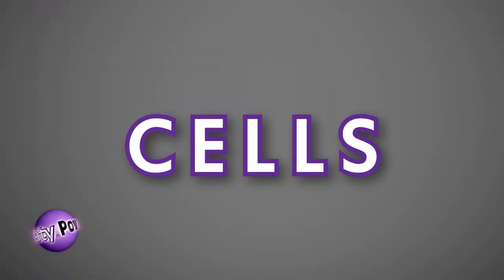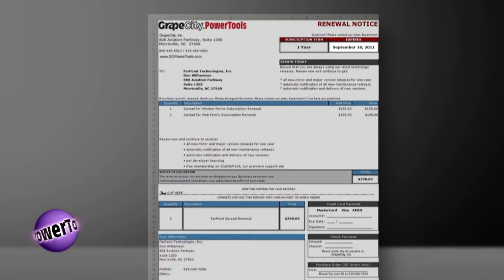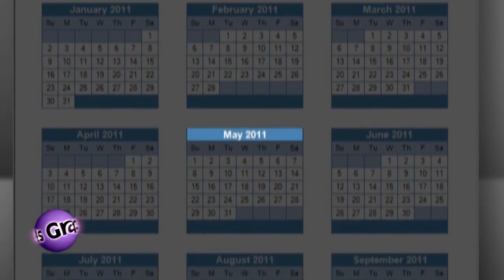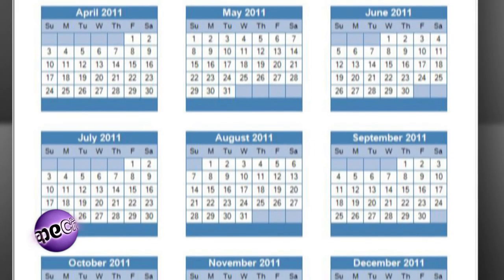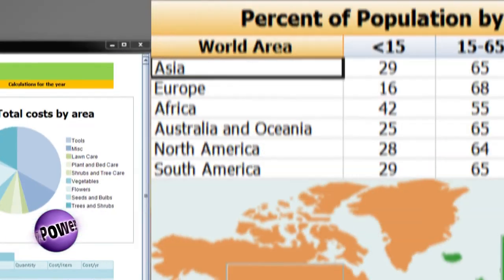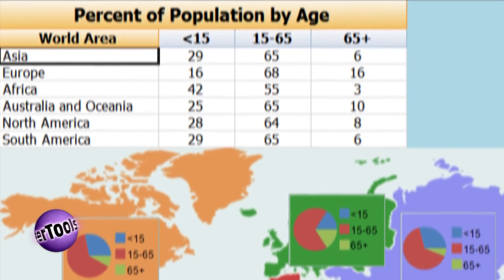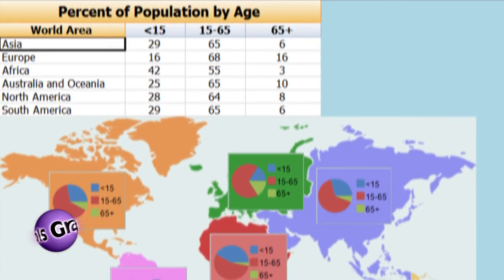Next, cells. Where grids work with just columns and rows, the Spread control is made of cells. With the Spread control, you, the developer, can store data, format cells, and provide calculations in any cell. And with the drawing layer, you can draw outside the bounds of the cells. Can your grid do this?